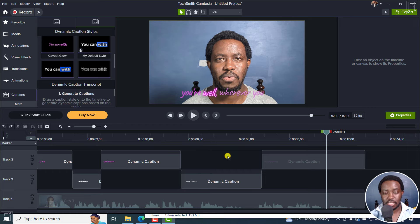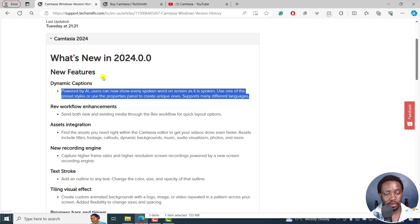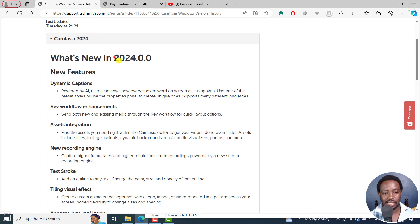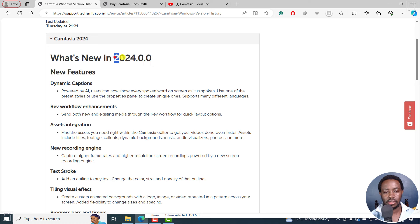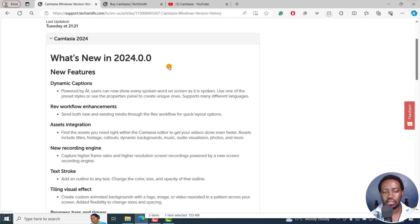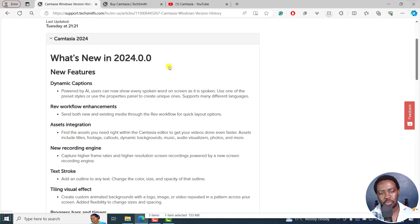That's Camtasia 2024. To me, it's more or less not the best update I would be expecting.